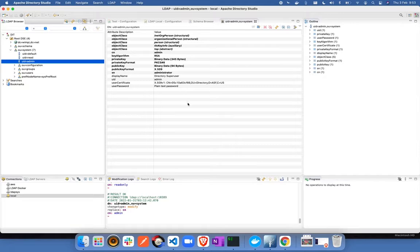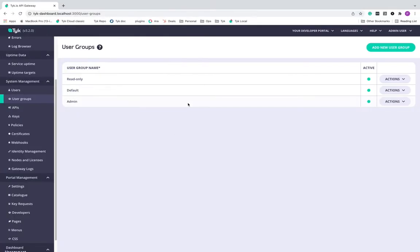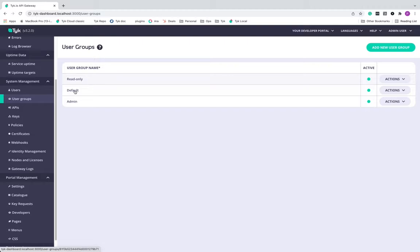Now let's head over to the TIC dashboard and look at the configurations for the dashboard. In my TIC dashboard, I have created three different user groups like a read only user group, a default user group which has access only to the analytics section and the admin group.